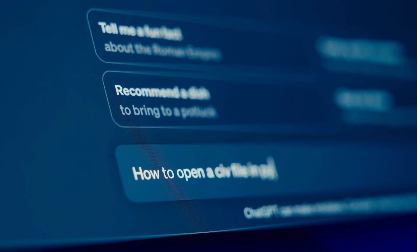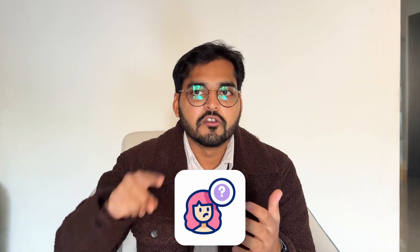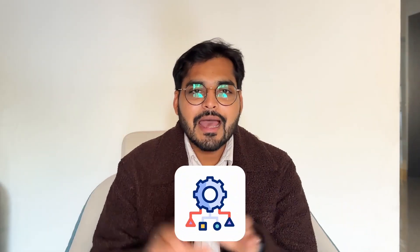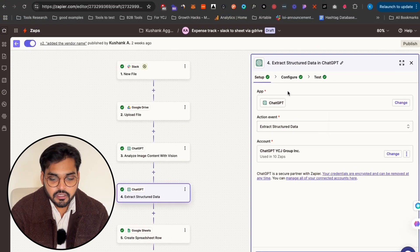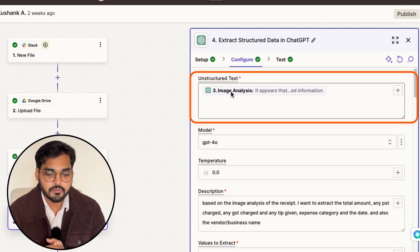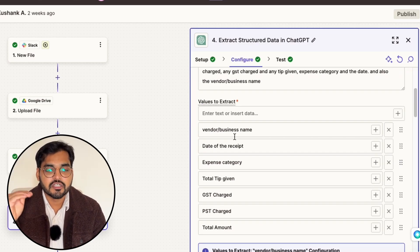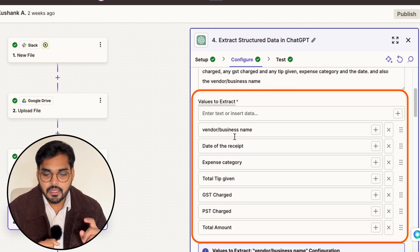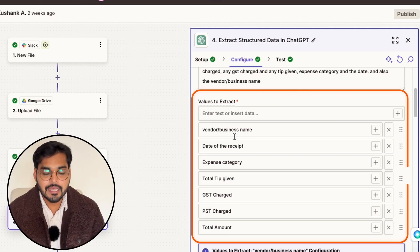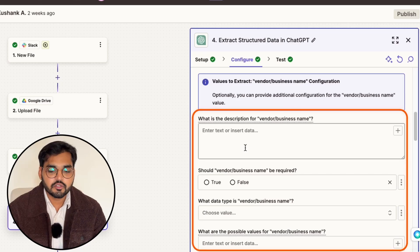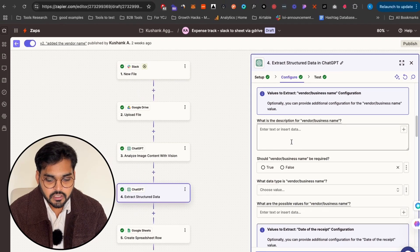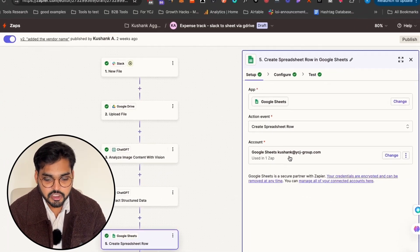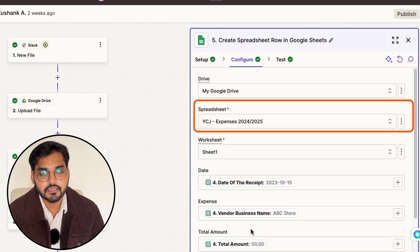My next step would be to extract the data from that receipt. I've already told AI that I need this information, but imagine if you're working with ChatGPT and you ask it, here's my receipt, do this for me. The result is going to be like a paragraph. Even if you ask it to create a table, when you need to add that information to a spreadsheet, you don't really know which one was GST, which was total amount, which was the vendor. So we're going to take the unstructured data and add a bit more structure to it. This is why we're going to use this action called extract structured data again with ChatGPT. Under configuration, in the unstructured text box, I'm going to add that image analysis that we did in the previous step. Under values to extract, I'm going to put all the values I need to extract from that analysis: vendor name or business name, the date, the receipt, the expense category, total tip given, the GST, PST charge, and the total amount. Now it's going to create all these variables so I can just ask what was the business name, what was this, and it knows which information that refers to.